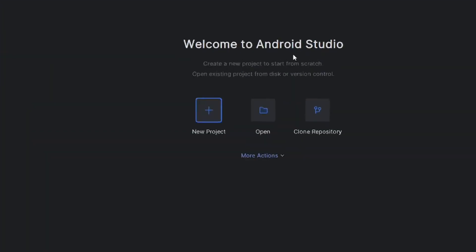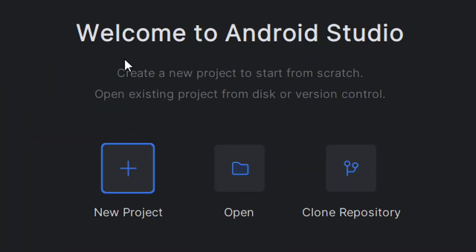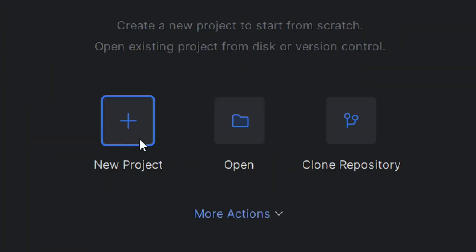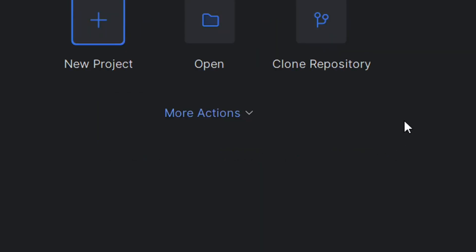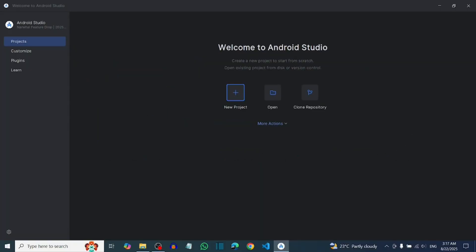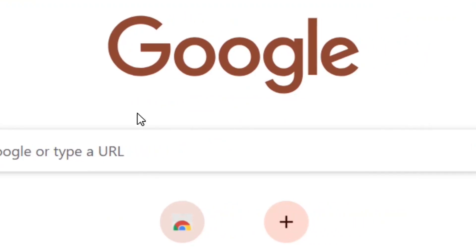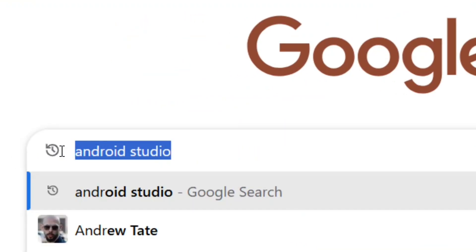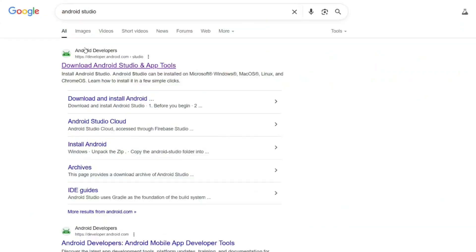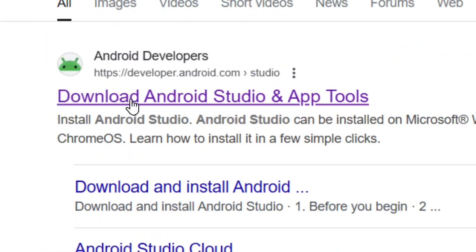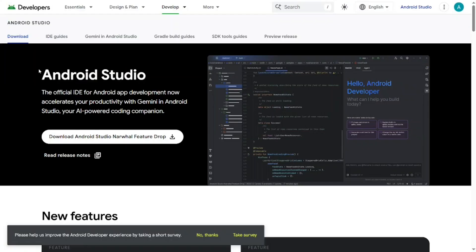How to download and install Android Studio on Windows 10. As you can see, Android Studio is installed and working perfectly fine. Let me show you how to do it. Simply go to Google and search for Android Studio, then hit Enter and select the official site of Android Studio by clicking on it.